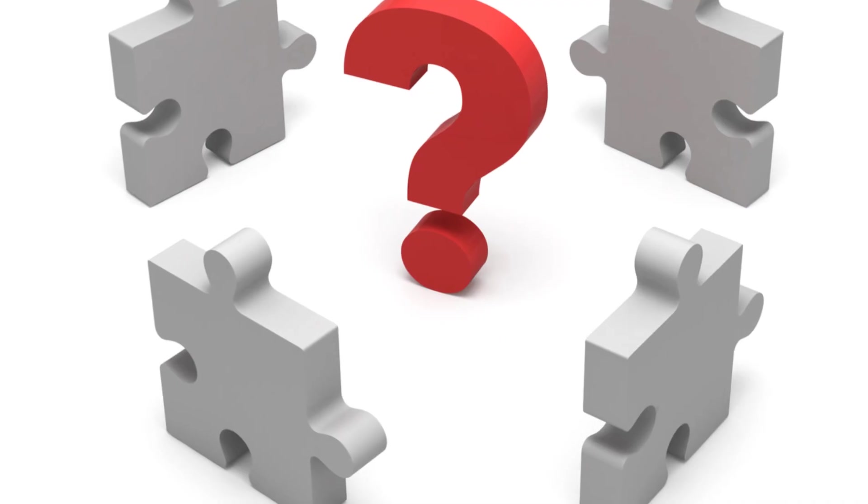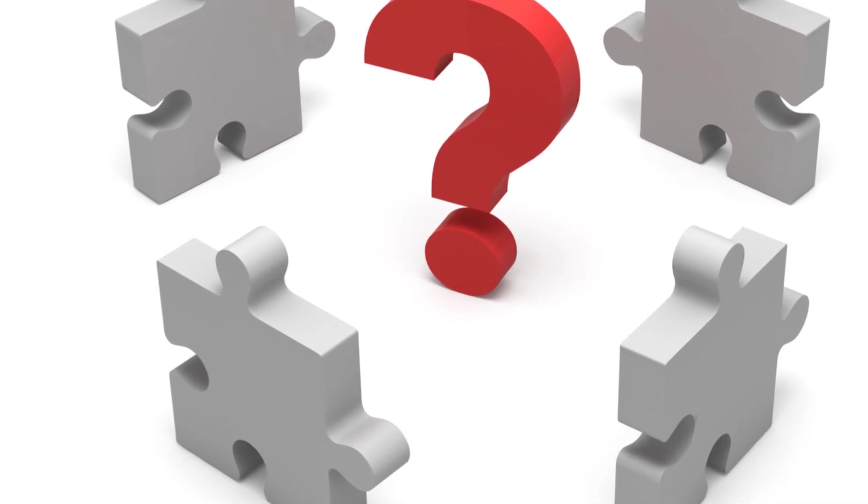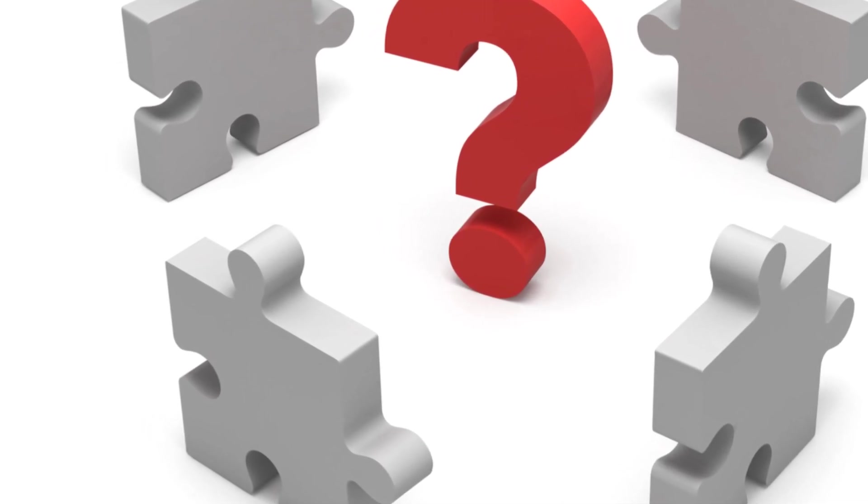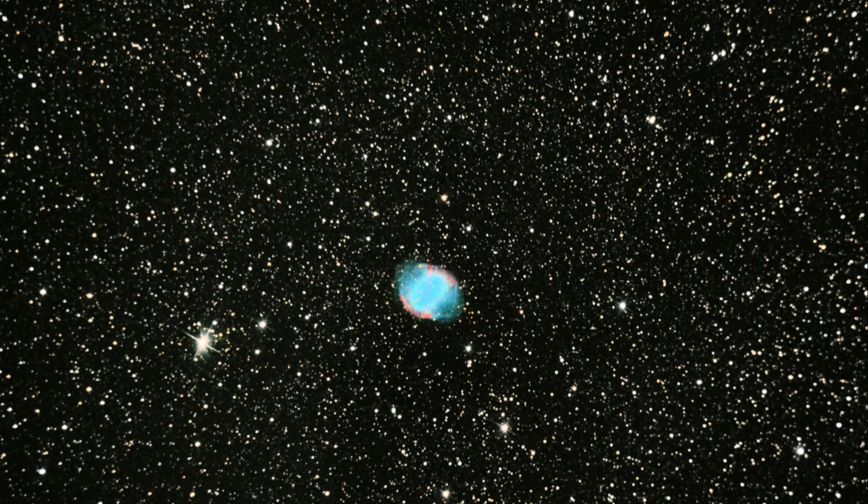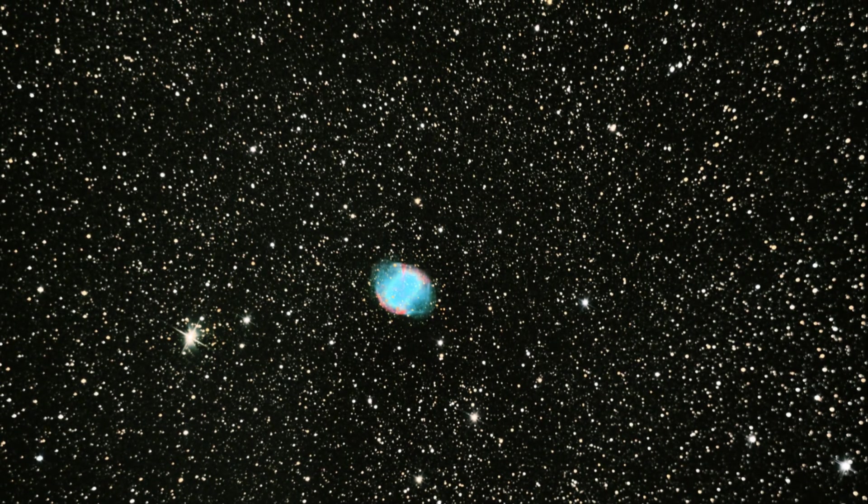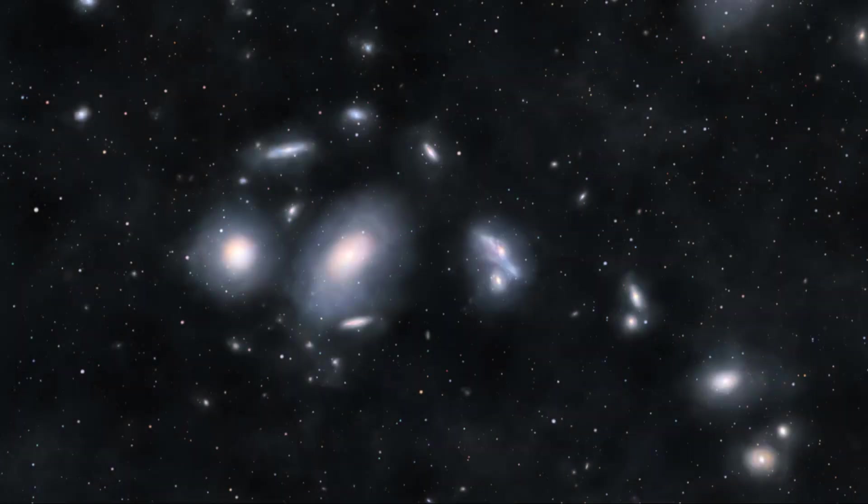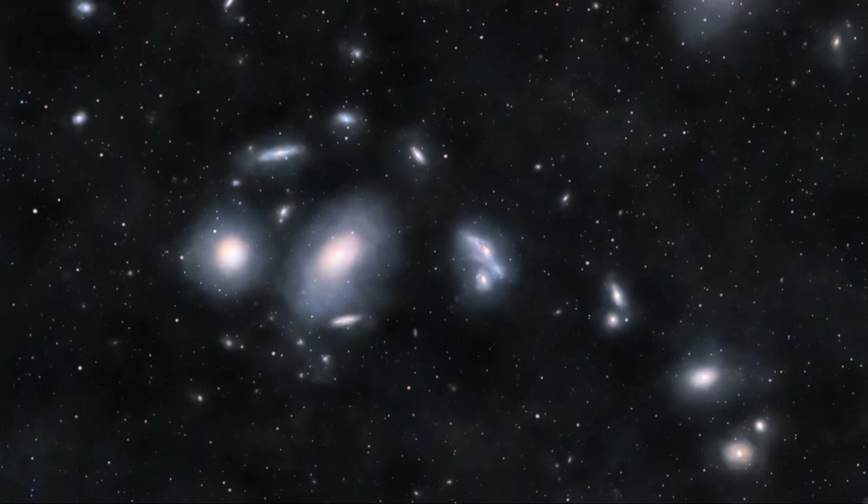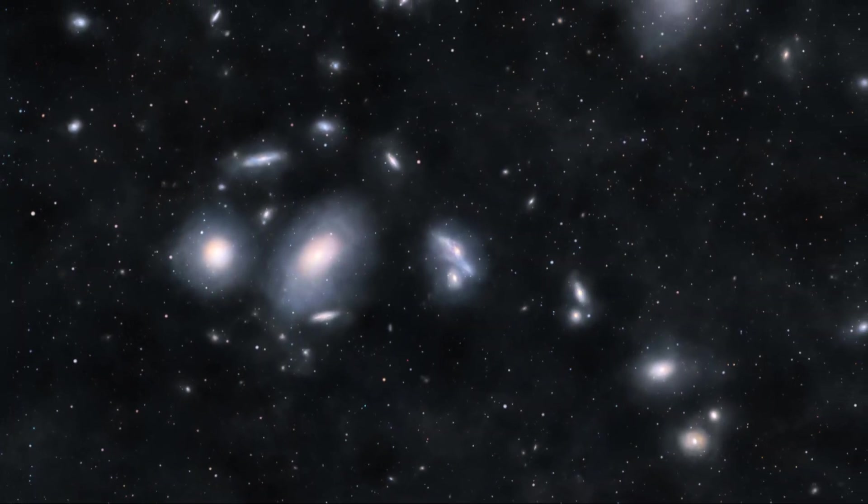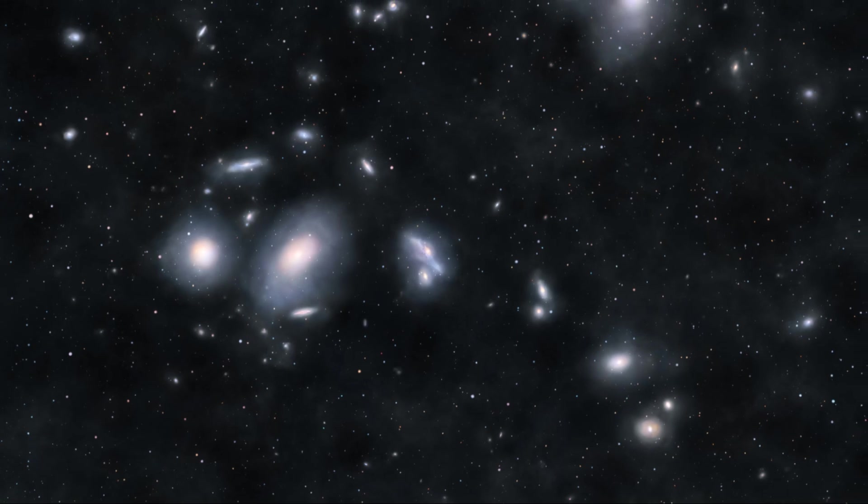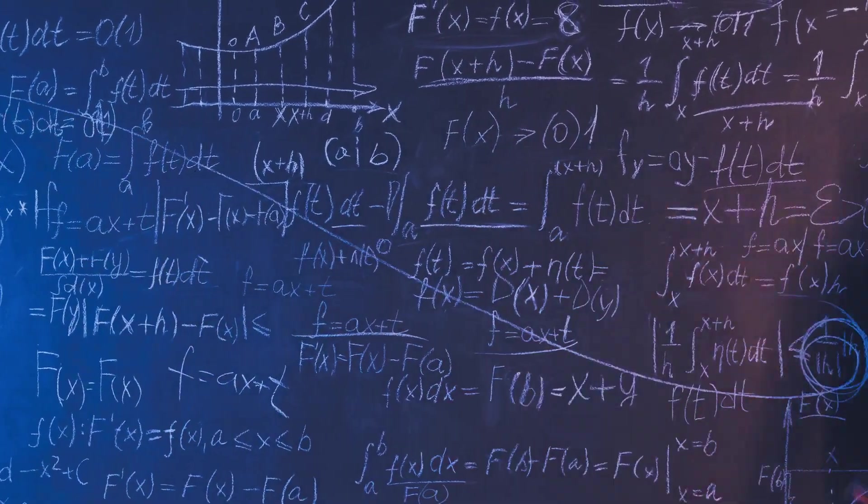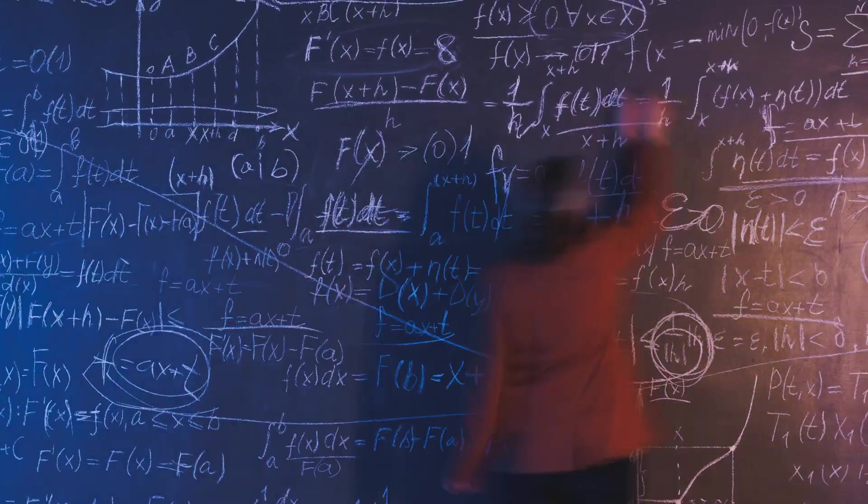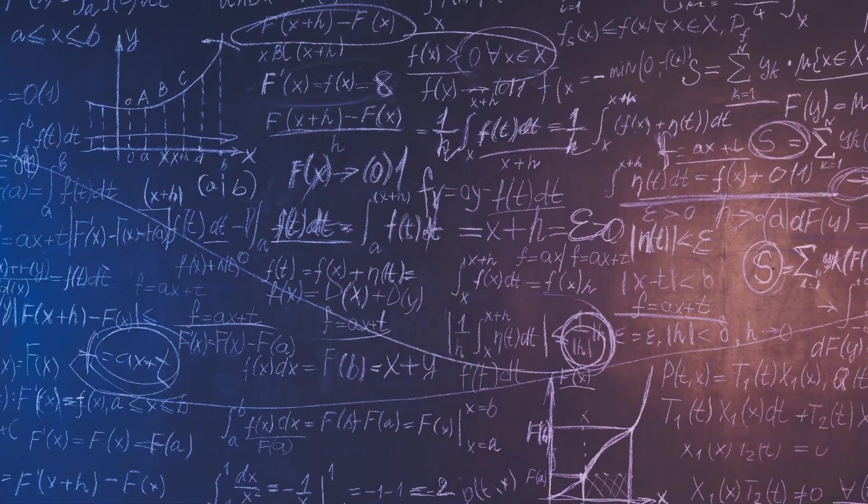But combining Newton's law of gravity with the concept of an infinite universe set the stage for a major puzzle. If gravity acts between all objects, and the universe is infinite, how do we explain the overall behavior of all this matter? And why does the universe appear to be stable, rather than collapsing under its own gravity? These questions led to what became known as Bentley's paradox, a problem that would challenge the very foundations of Newtonian physics.